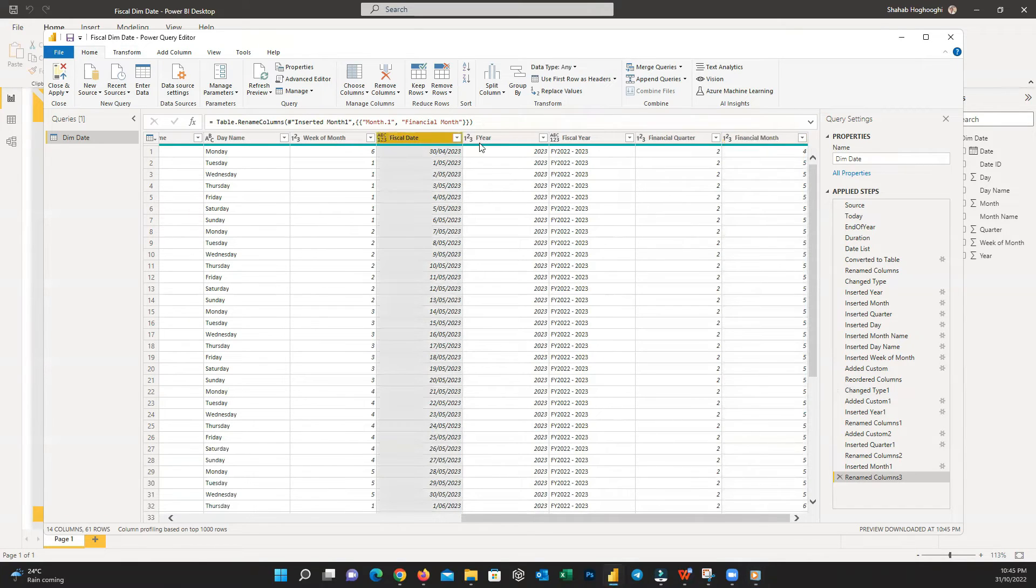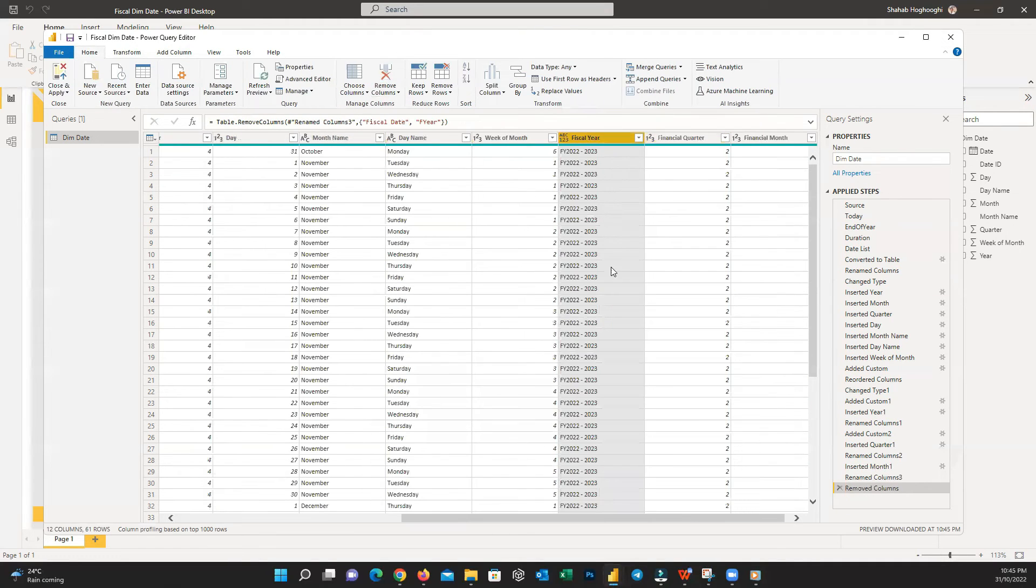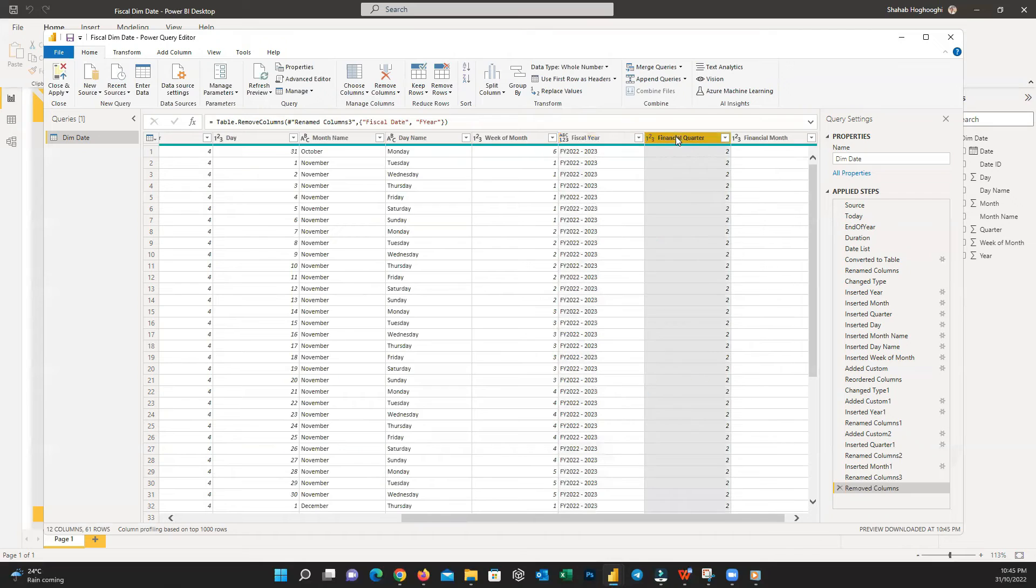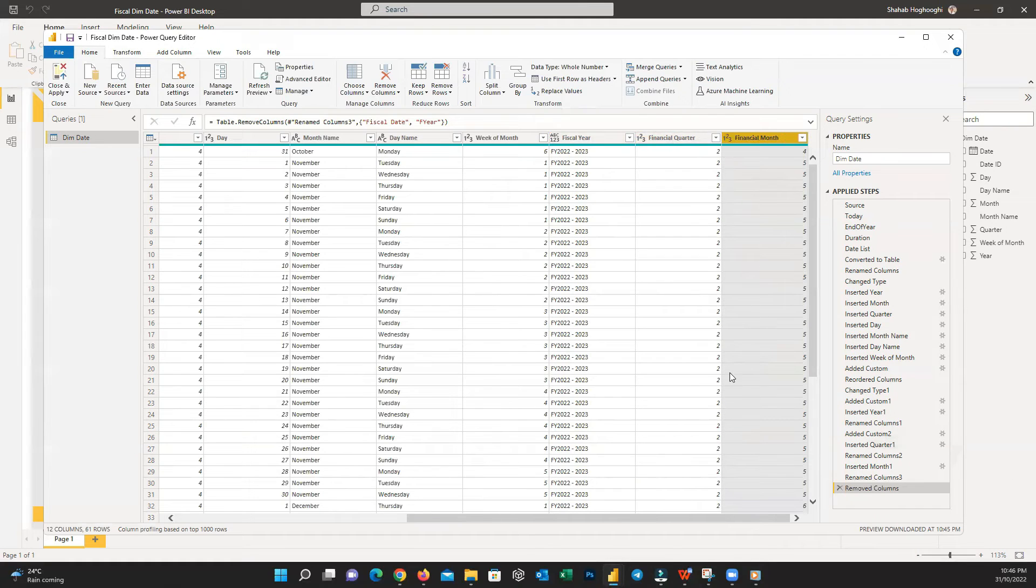What we shouldn't forget at the end is removing the Fiscal Date and FYear columns. Now you have the required information in your DimDate table and you can easily use it in your reports.